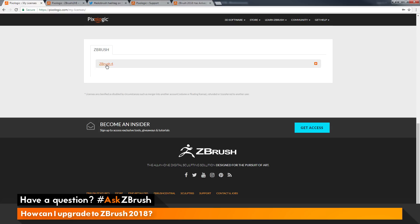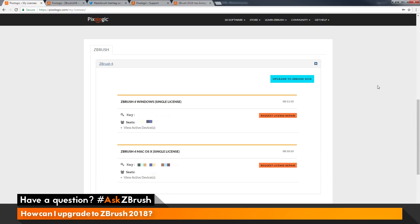If you do not know the information linked to your account, you may need to contact support.pixologic.com. With this account, I have one ZBrush license linked. I can press this plus key and this will show the full information — this one has two licenses: a ZBrush for Windows license and a ZBrush for Mac license. ZBrush 2018 supports cross-platform, so your license will give you download links for both platforms.